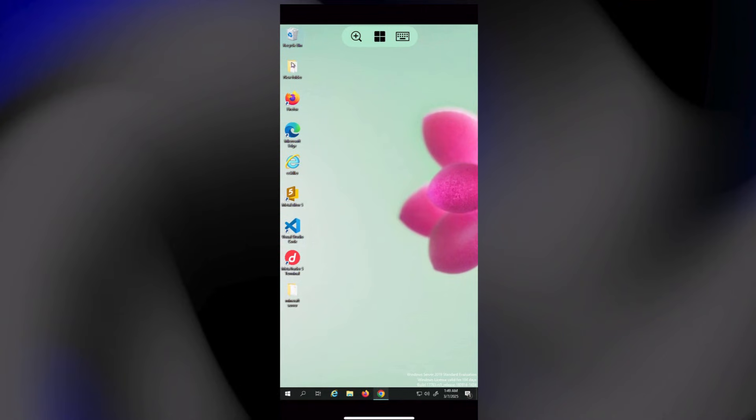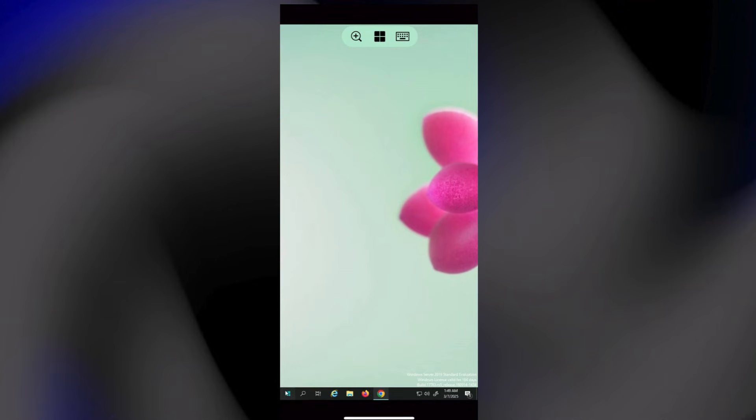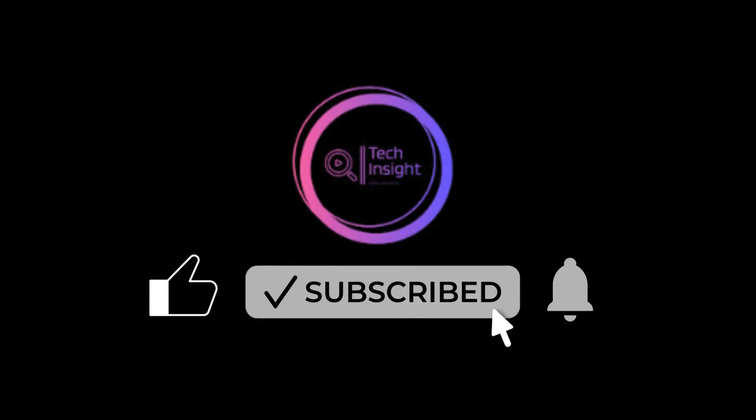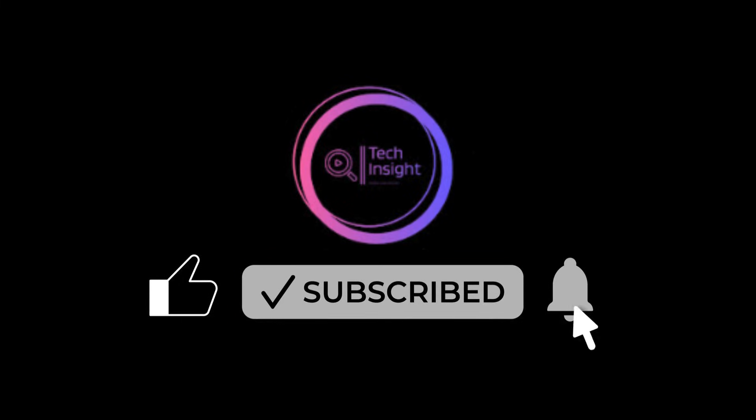And that's it. Now you can access your PC from anywhere using your iPhone. If this video helped you, hit that like button, subscribe for more tech tips.